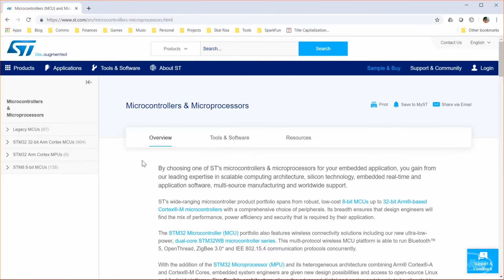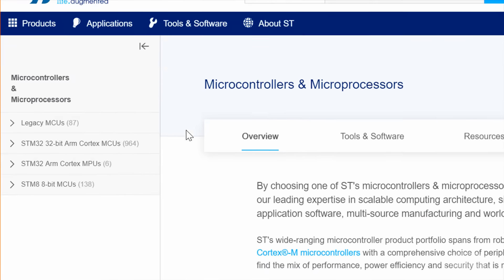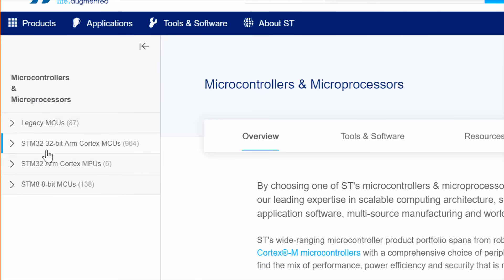Understanding the naming convention can be quite confusing. The best place to start is probably on ST's site at microcontrollers and microprocessors. We want to look at MCUs, the microcontroller units. MPUs are microprocessors. Those are good if you want something that will run Linux.